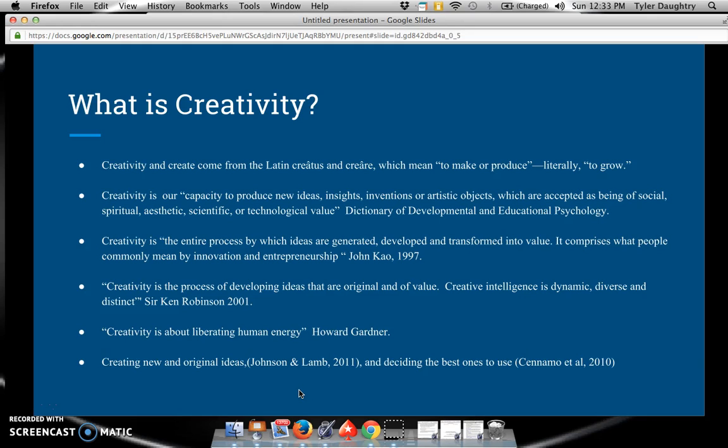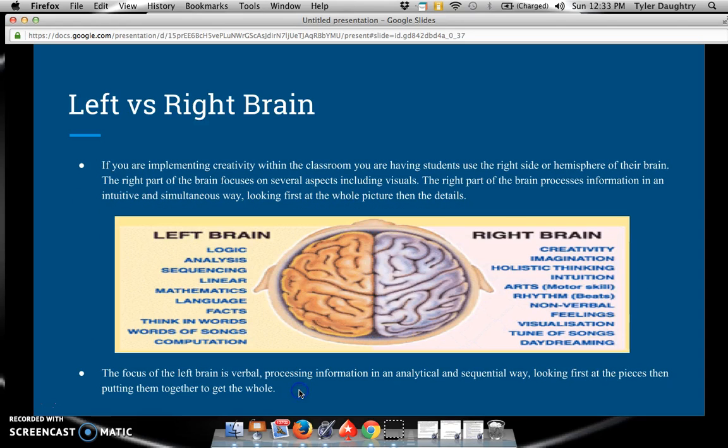According to Howard Gardner, creativity is about liberating human energy. And according to Johnson, Lamb, and Sonomo, creativity is creating new and original ideas and deciding the best ones to use.